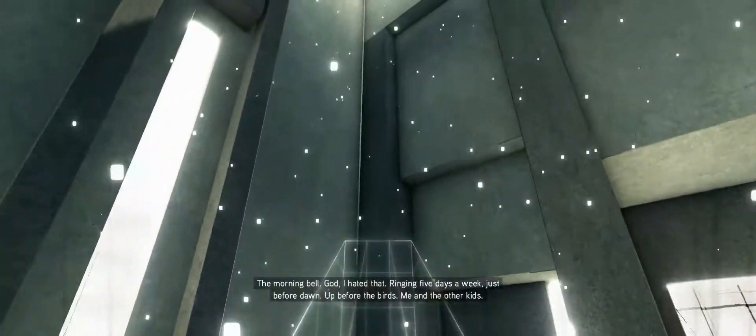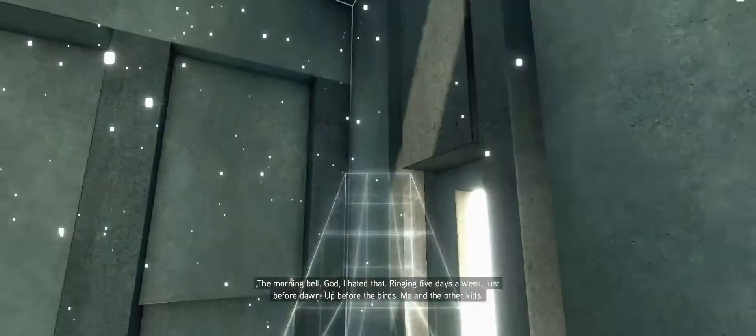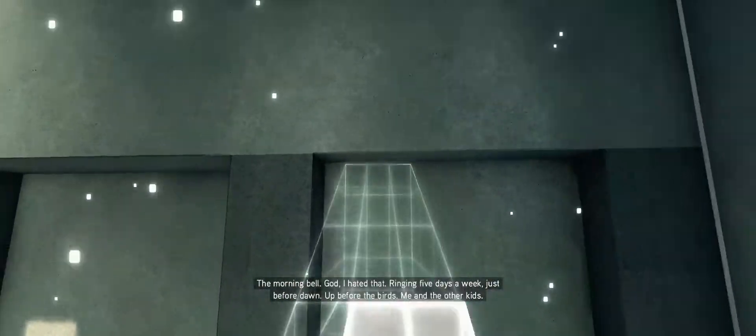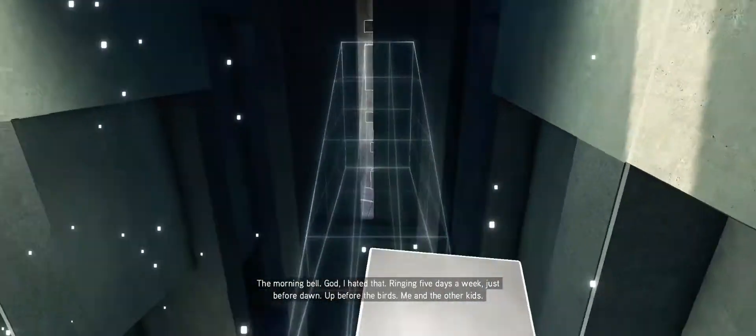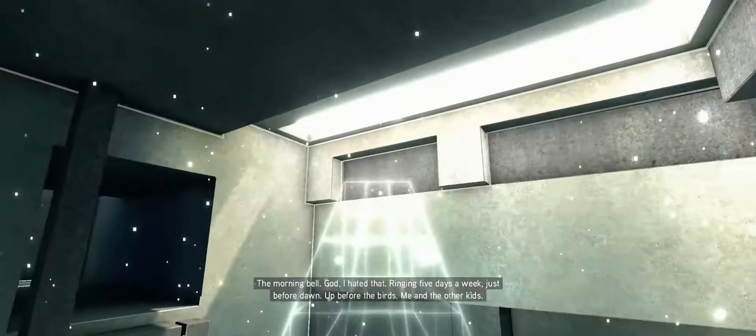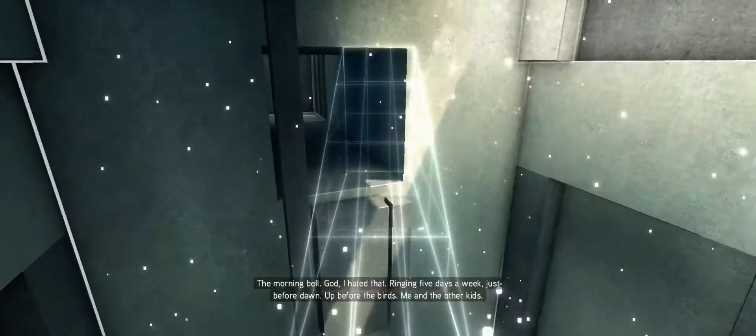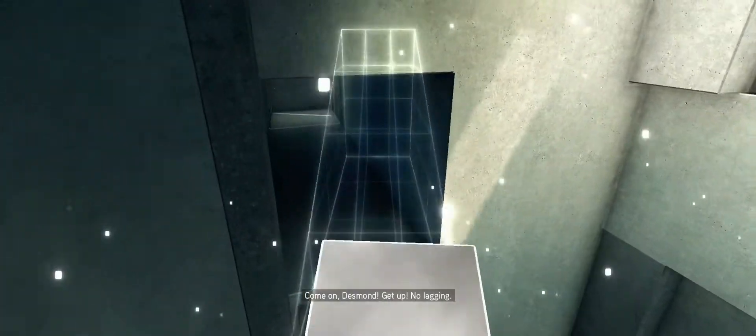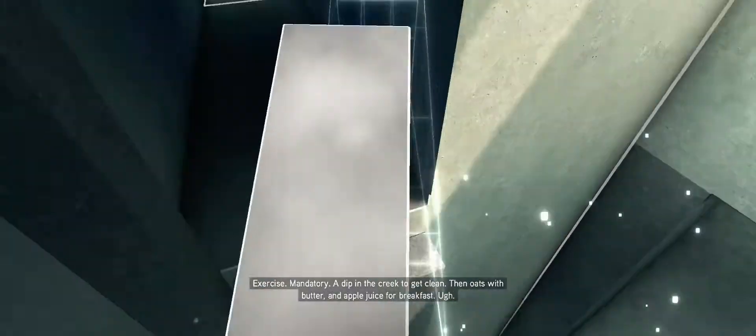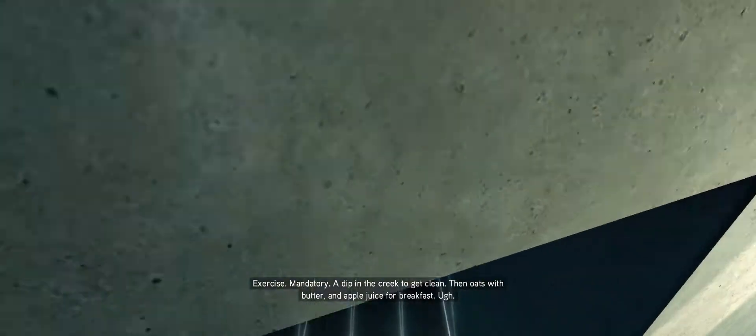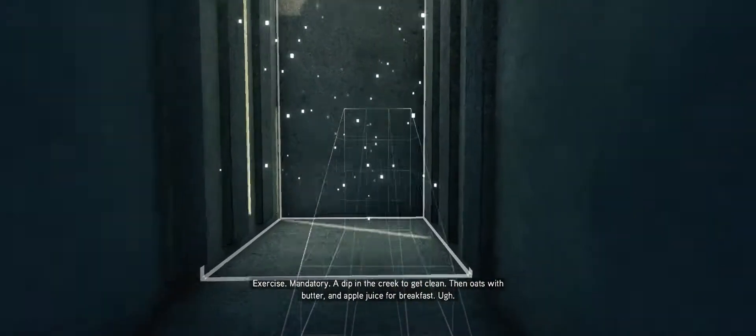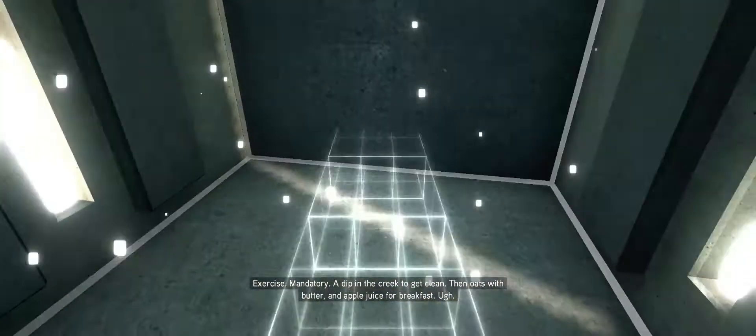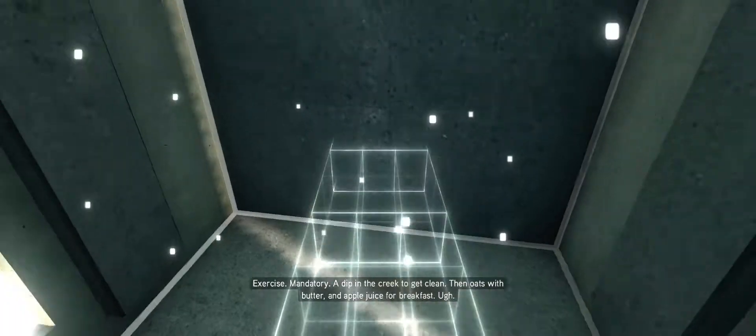The morning bell. God, I hated that. Ringing five days a week just before dawn. Up before the birds, me and the other kids. Come on, Desmond, get up. No lagging. Exercise, mandatory. A dip in the creek to get clean, then oats with butter and apple juice for breakfast.